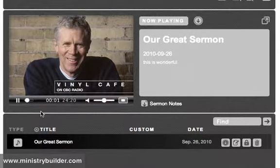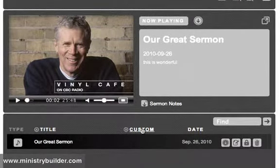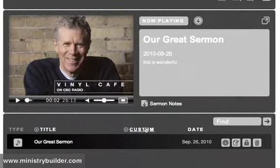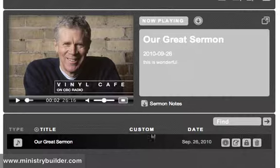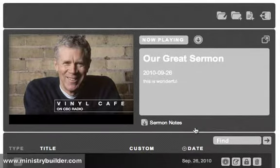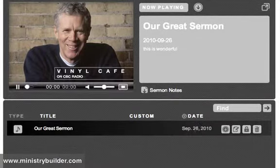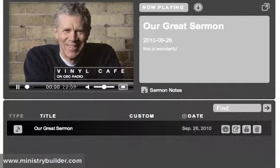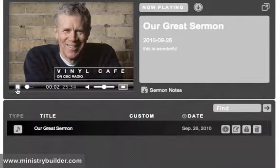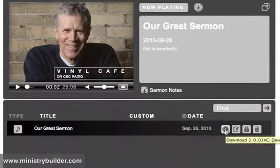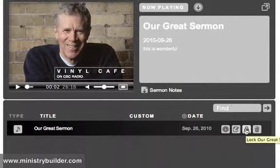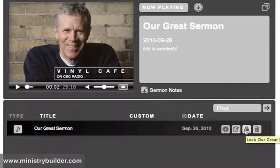It doesn't take much to sort your files by type, title. And we currently have a custom field here. But you could change this word custom, and it could say speaker. And so I would put title and speaker and date. And you could sort them either way. We want to make it easier for you to find the file you're looking for. You can also download this file, you could edit this file, you could lock or unlock the file if you didn't want other people in your church to have access to that file, or you could delete the file.